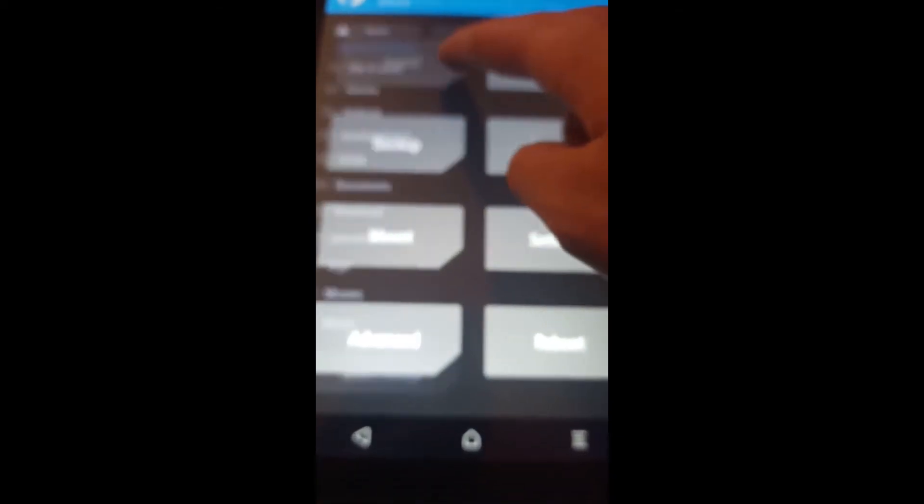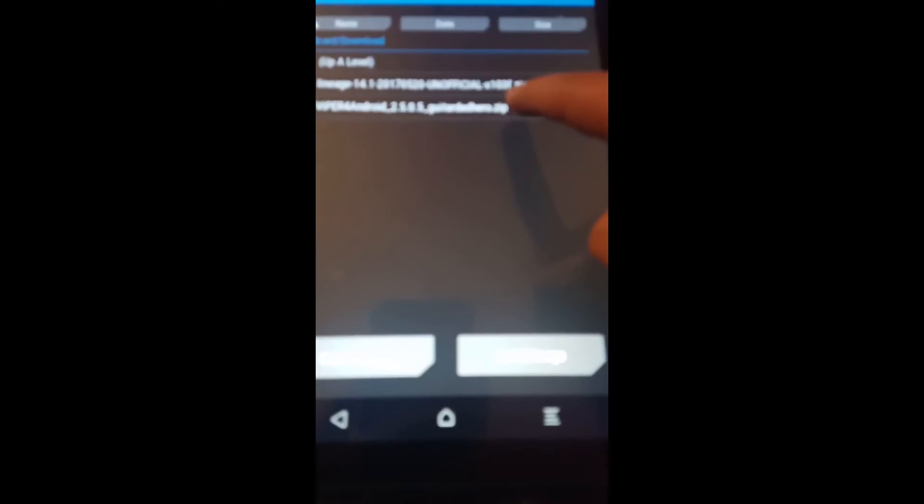Once it boots into the custom recovery, go to install, then press Viber for Android, and swipe to confirm flash. Then reboot the system when the flash is finished.